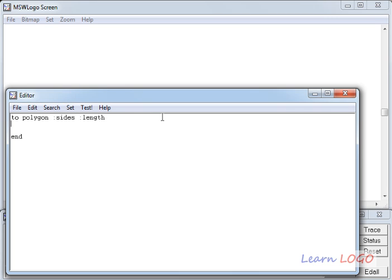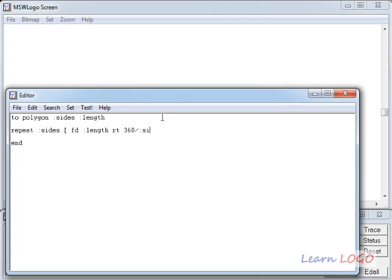In this procedure, we have to repeat a number of sides times, and what we repeat is written in square brackets. We go forward by ':length', and then we take a right turn by an angle equal to 360 divided by the number of sides.